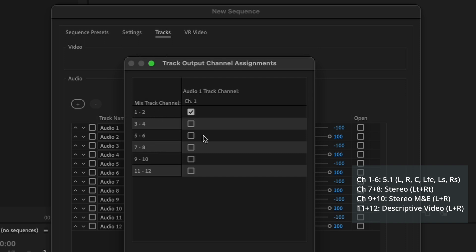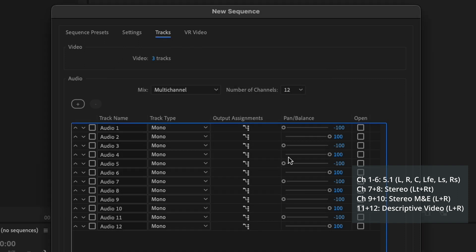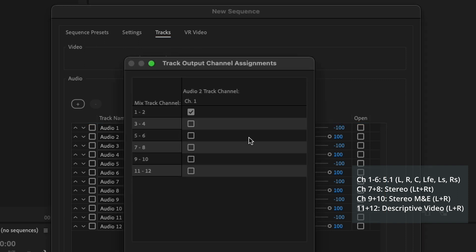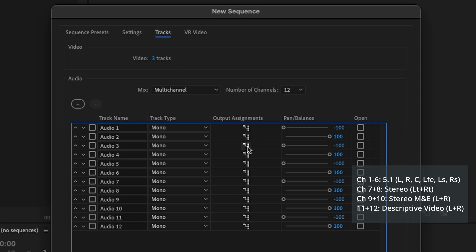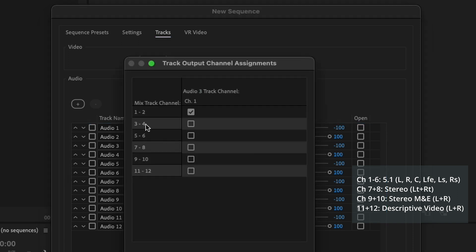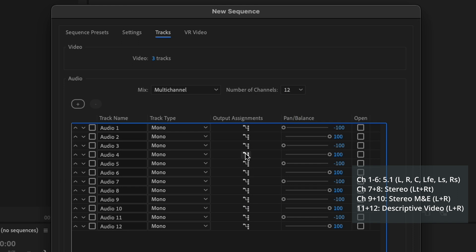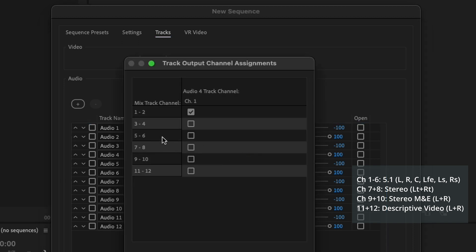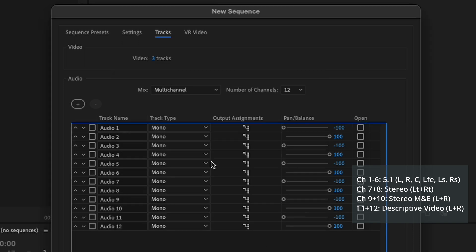One and two goes to channel one. One and two channel. Three and four to there. Three and four to there.